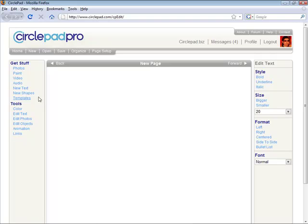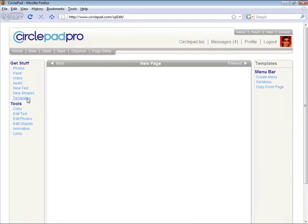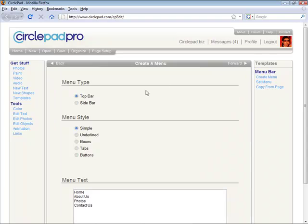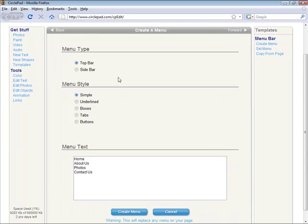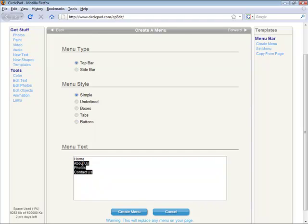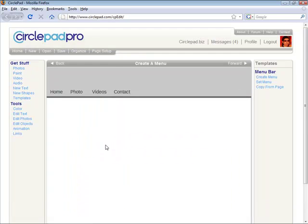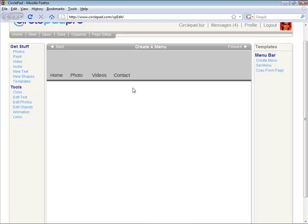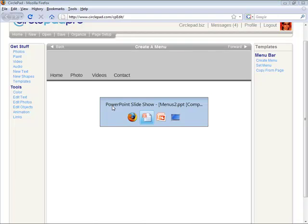So the fast way to make a menu in CirclePad is to click on templates over here on the left and then go on the right and click create menu. Right in here you can say whether you want a top bar or side bar. For example, if I want my menu to have a home page and then say I'm a photographer, these are my photos, these are some of my videos, and here's a contact me page. And you just click create menu and it makes this simple menu.